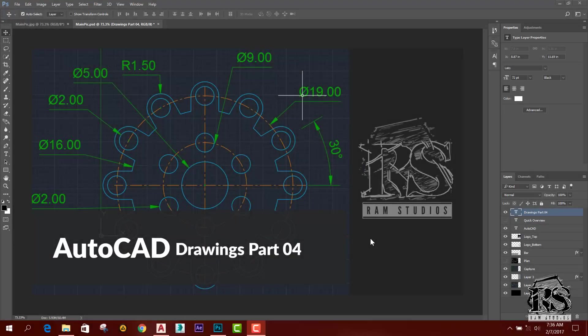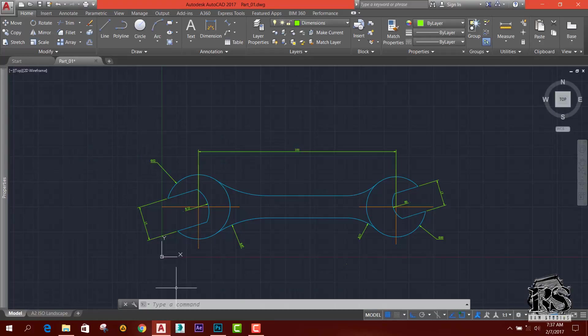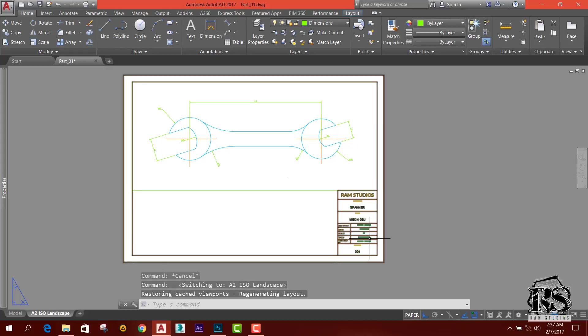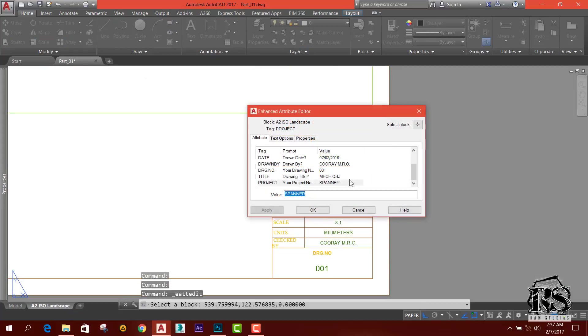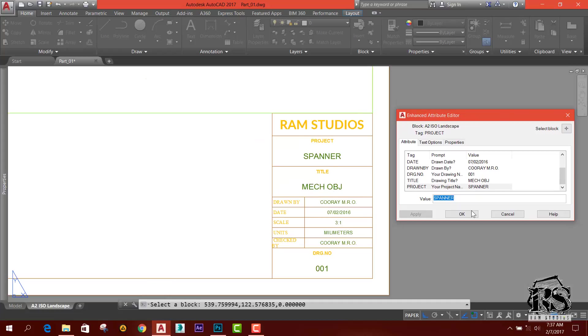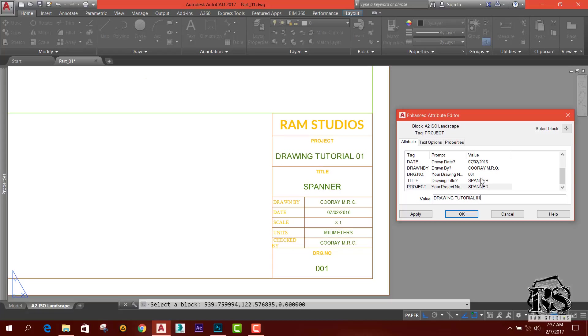We are going to talk about AutoCAD drawings, part 4, and we are going to talk about the final adjustments in the spanner drawings. We are going to talk about the project and the title, the spanner, the project name, and the drawing tutorial.